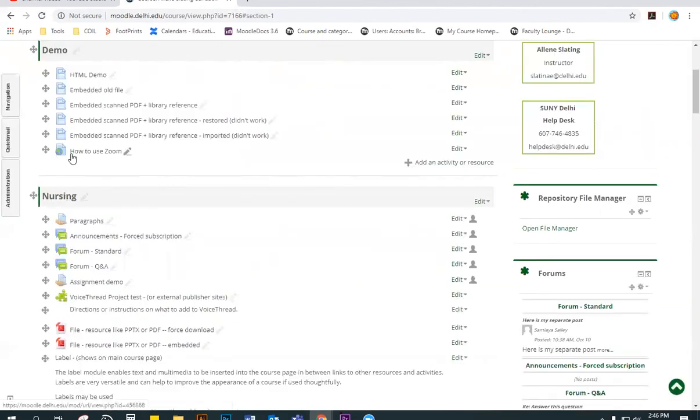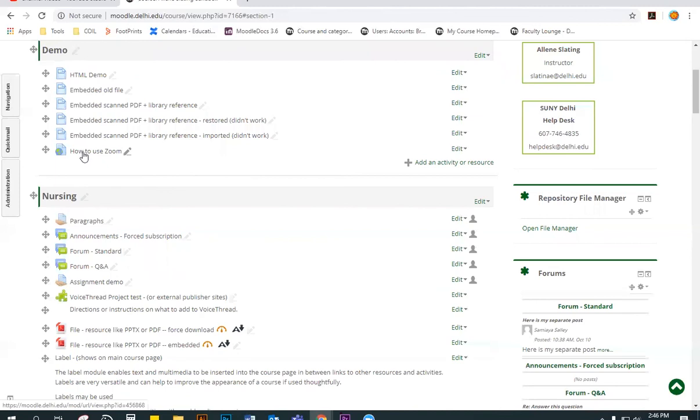Now you will see that your link is here with the icon with the paper and the world. And when you click it, it will take you to the video that you just uploaded.